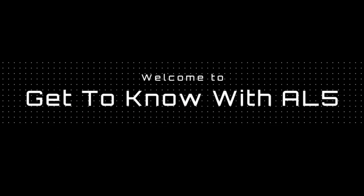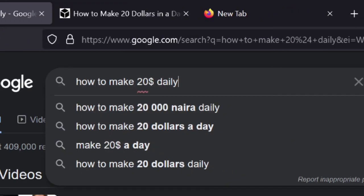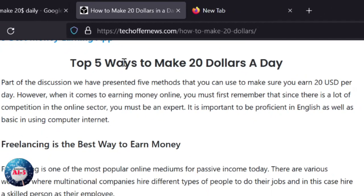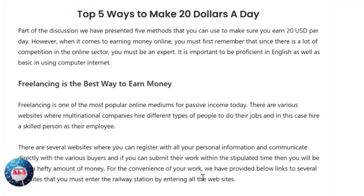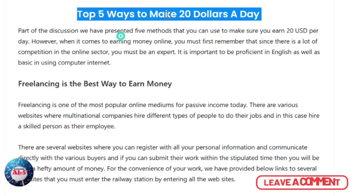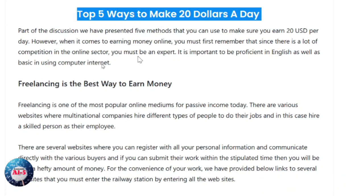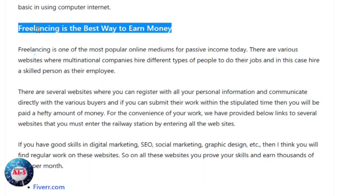Hey guys, welcome back to Get to Know with L5. In today's video I'll be talking about how you can make $20 a day online. I'm going to tell you about five methods through which you can make 20 US dollars a day online. Always remember that competition in the online field is really high these days.